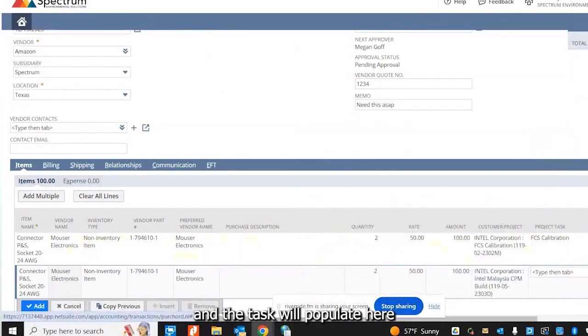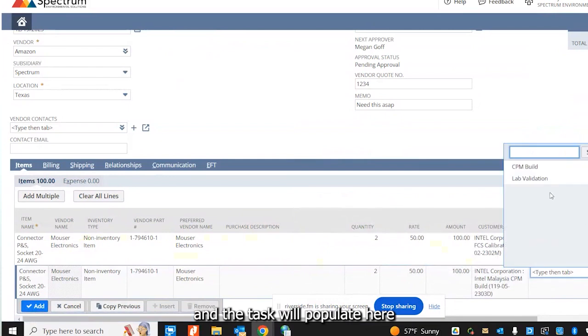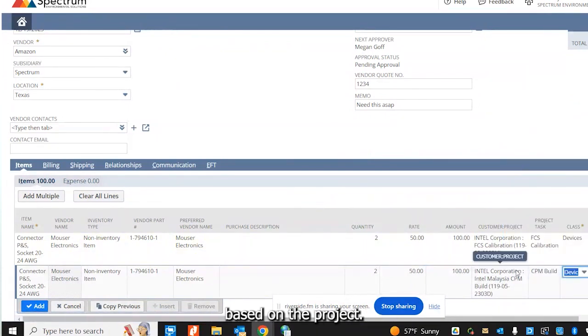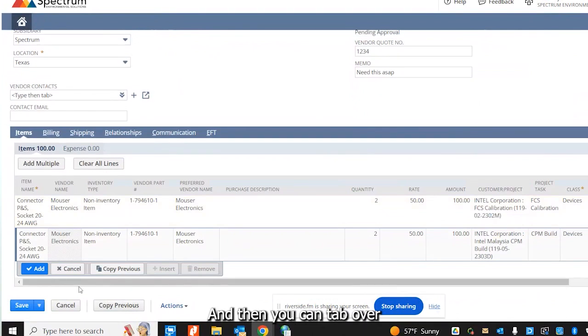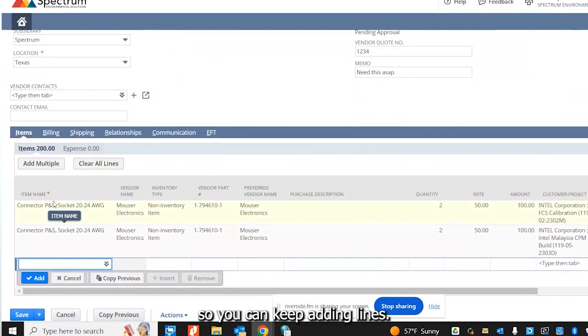And the task will populate here based on the project. And then you can tab over and just click add. So you can keep adding lines.